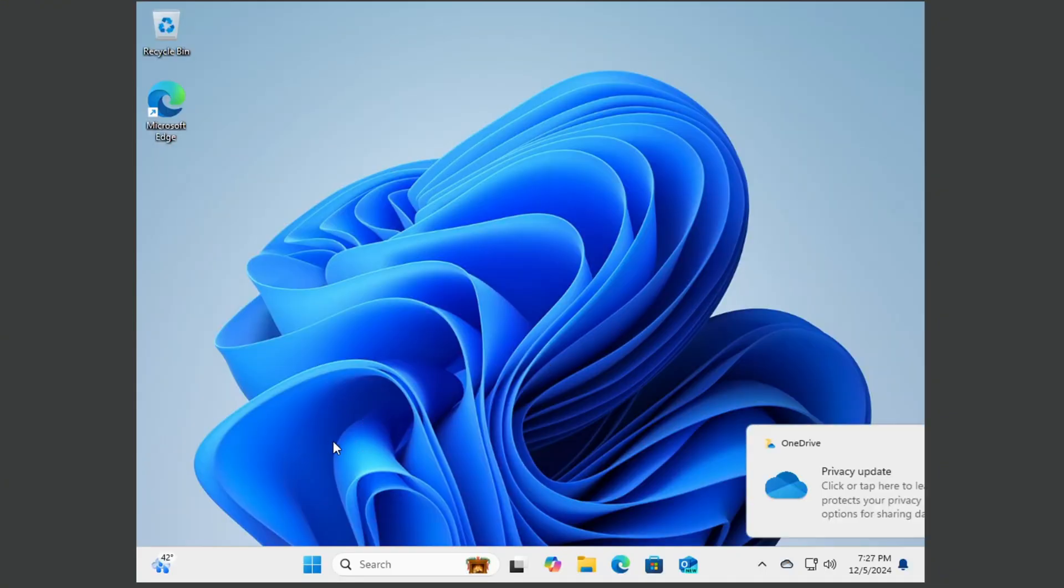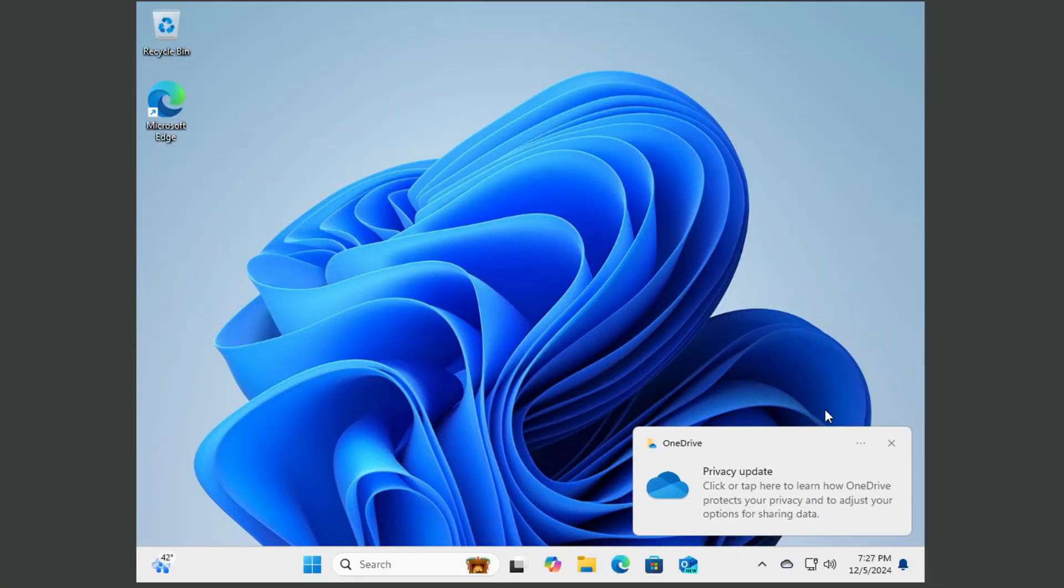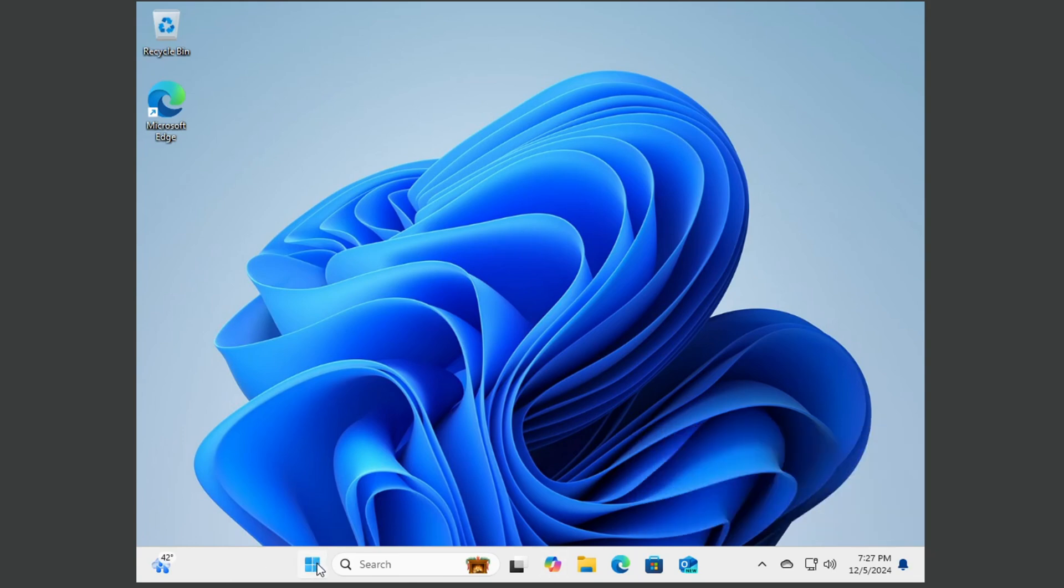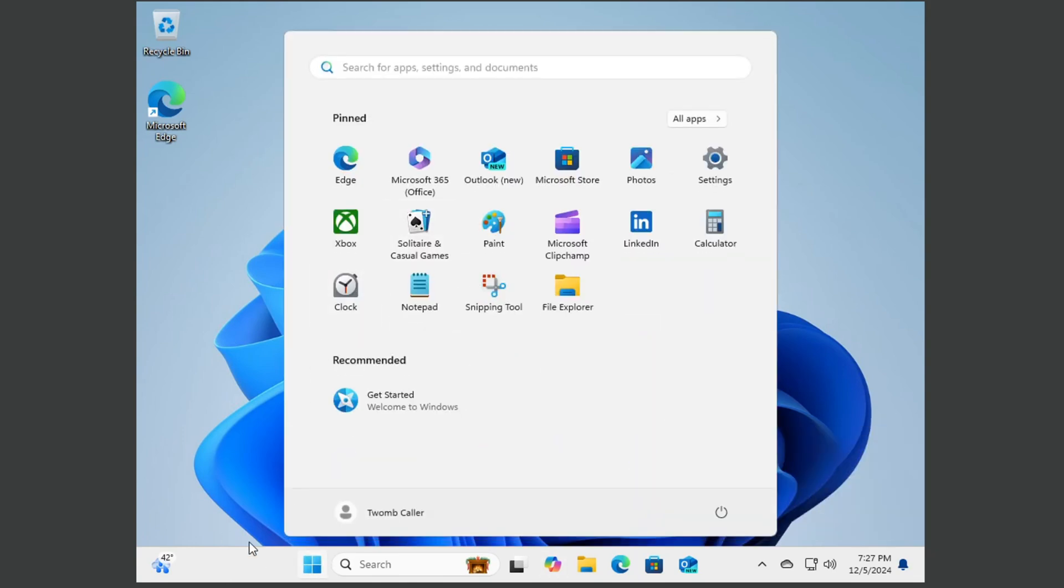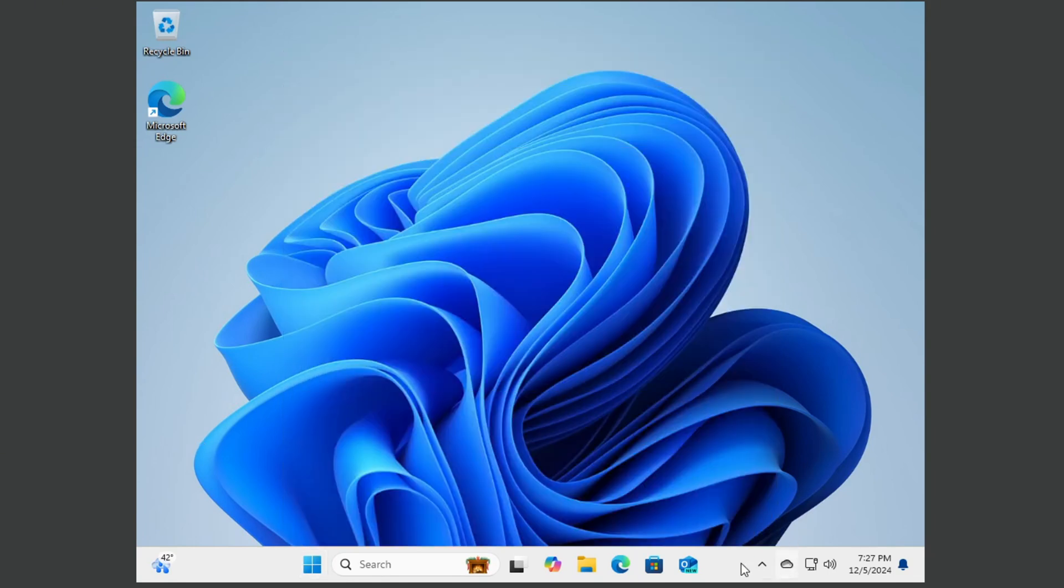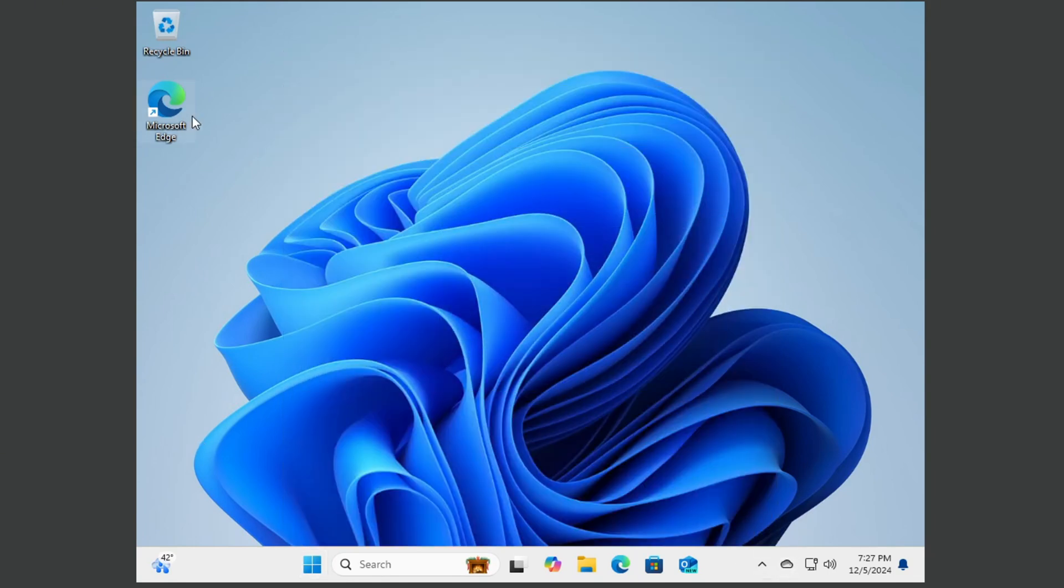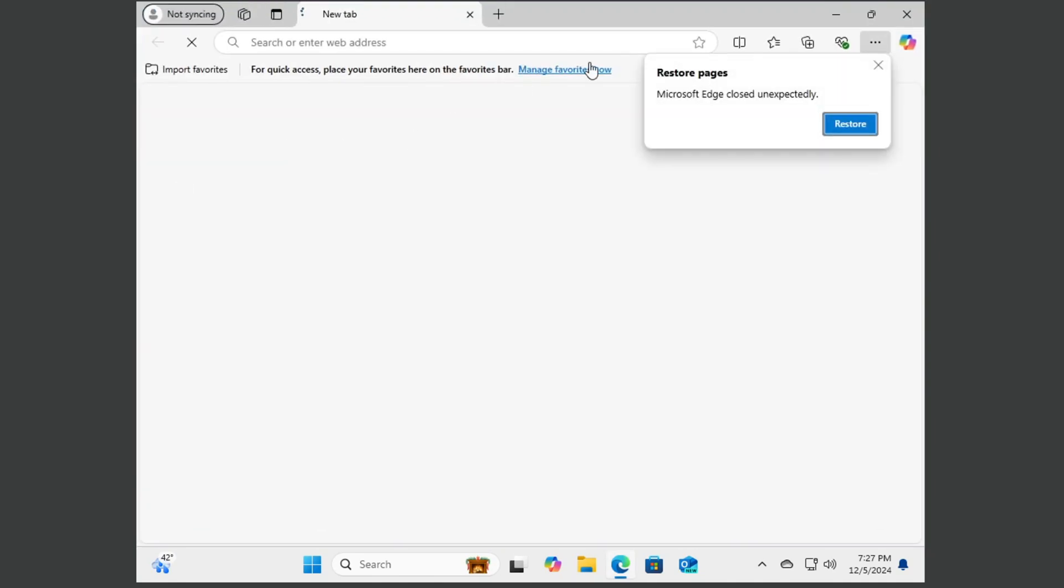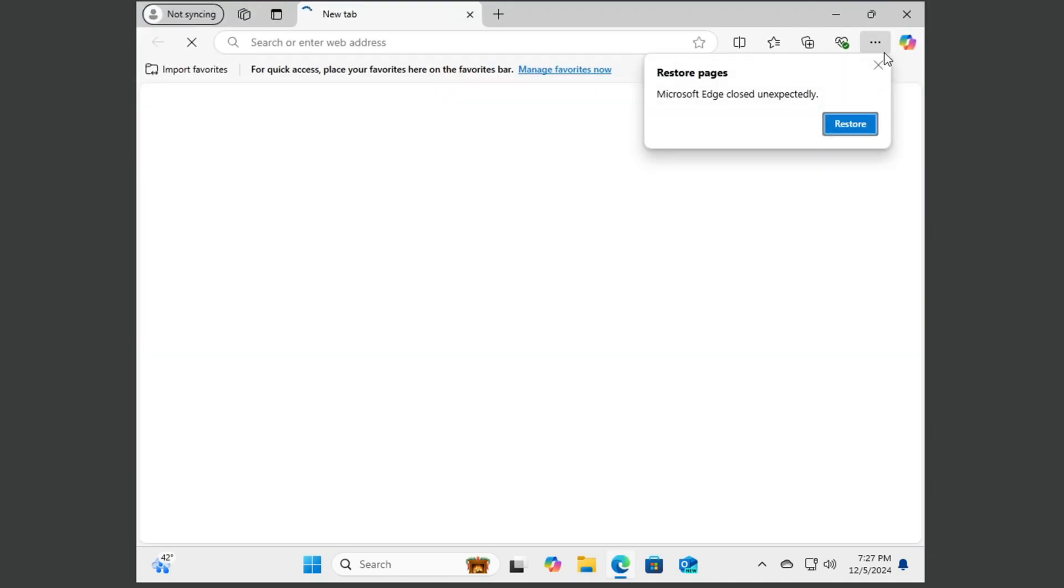All right, we're in. So as you can see, we are on Twomb Caller, there we go. Twomb Caller. So yep, as you can see, we've got no screen time limits.